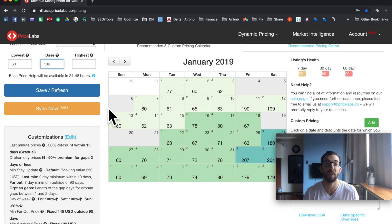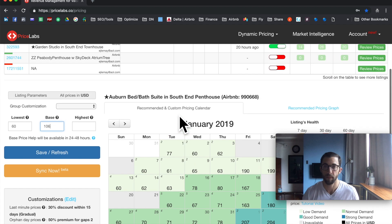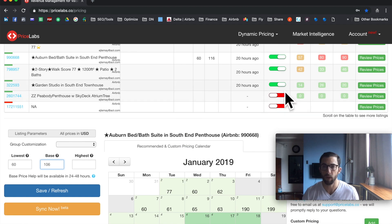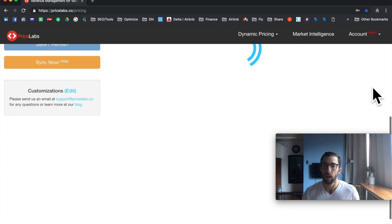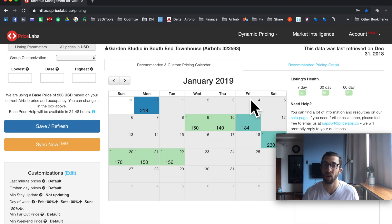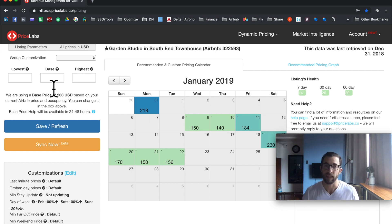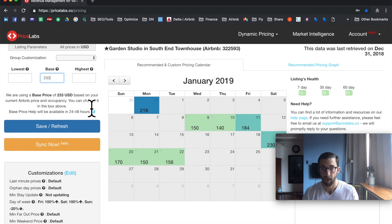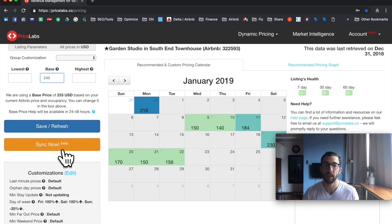If the 30-day available occupancy is only 26%, that means only 26% of days are open — occupancy is very high. We want it to be around 40-60%. So if the base price was $233 as suggested and it's above $200, I would raise it to maybe $245, press save, and then press sync to push it to Airbnb.